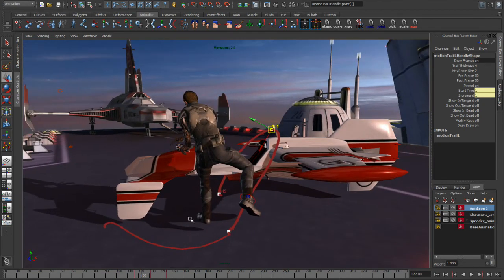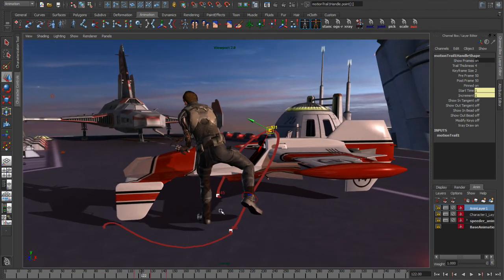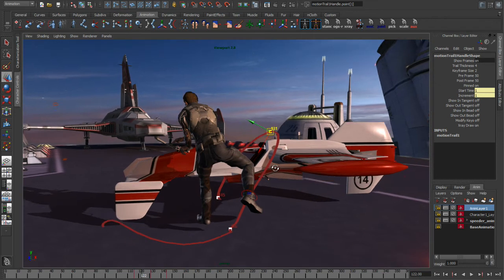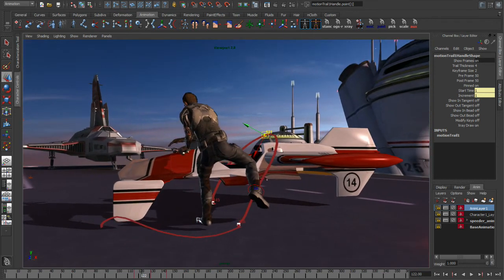The editable motion trail lets me see exactly where that's going, and you can see that we still are preserving all that subtle detail that the motion capture has.